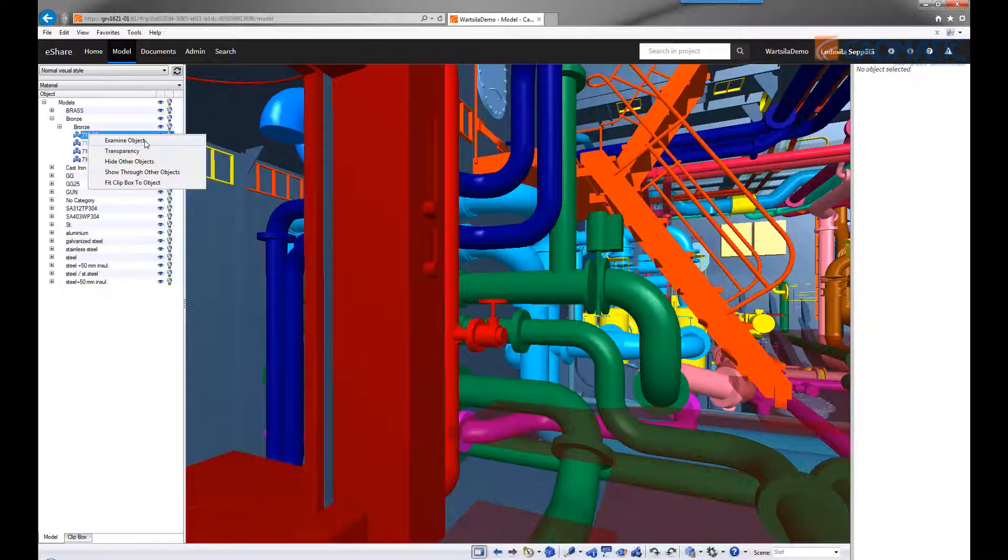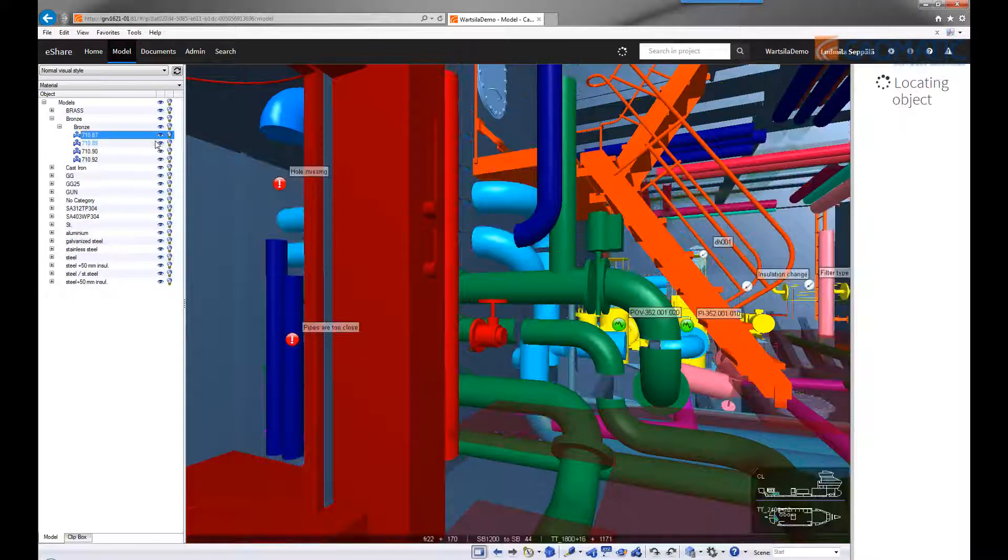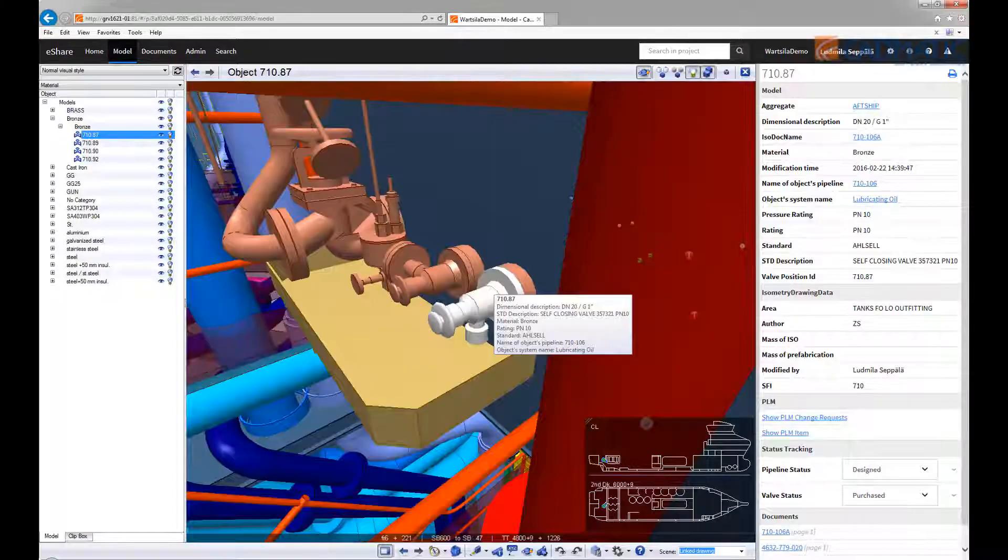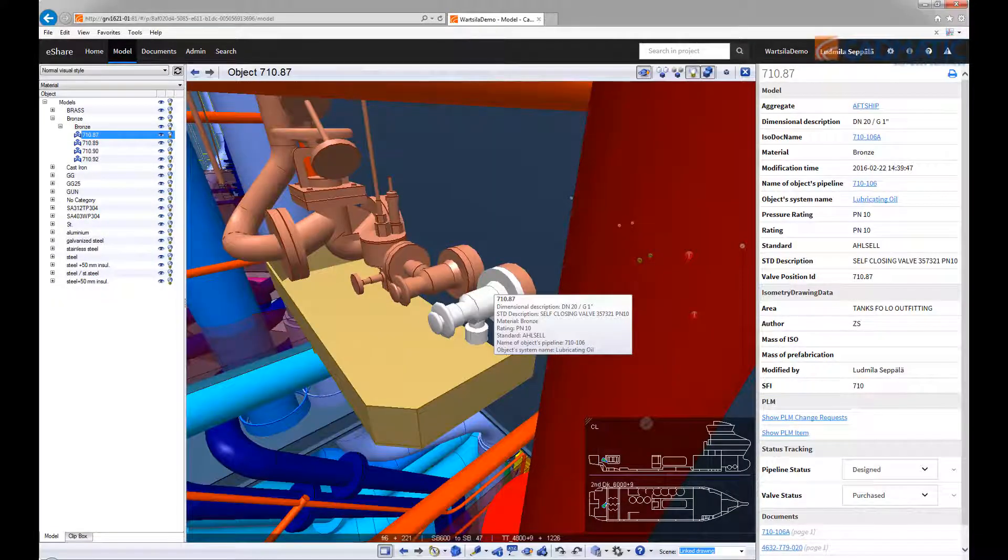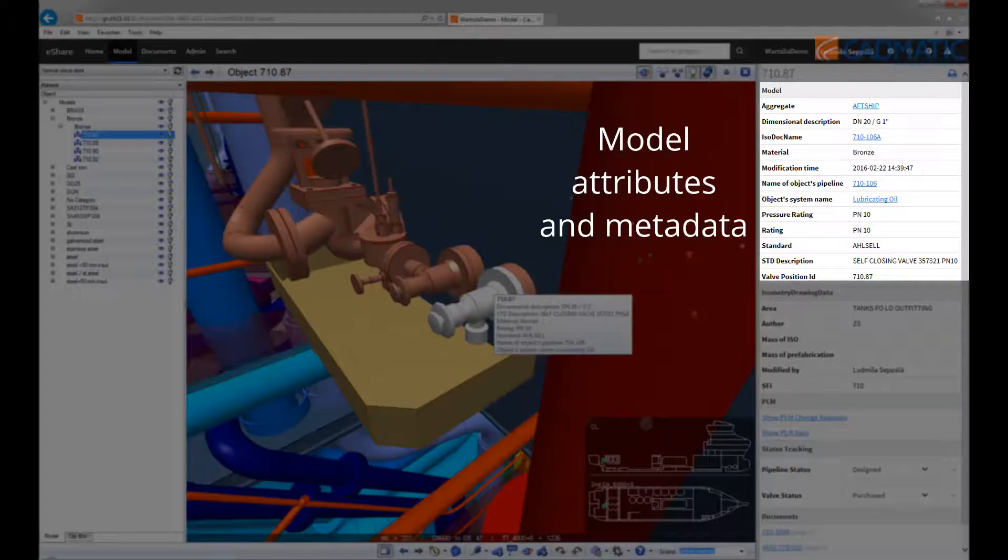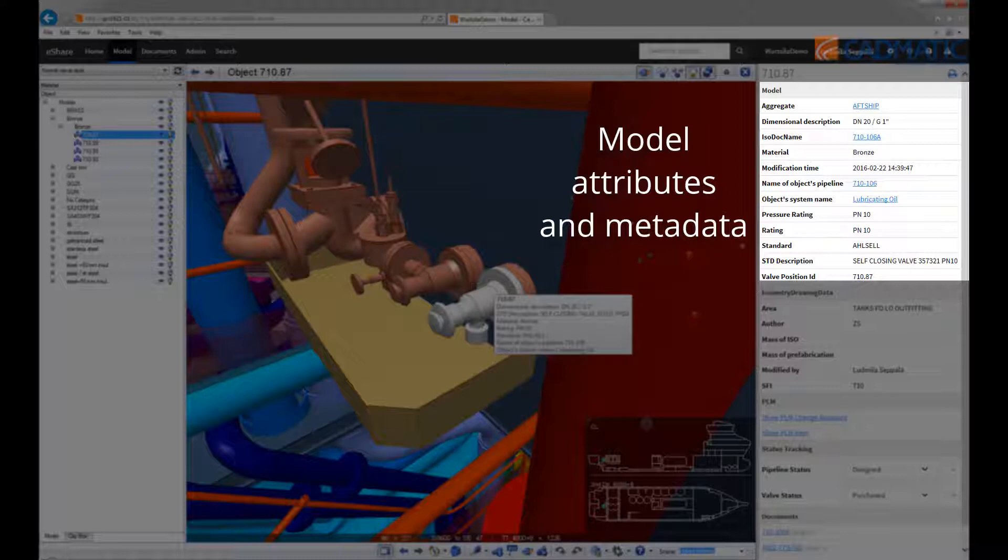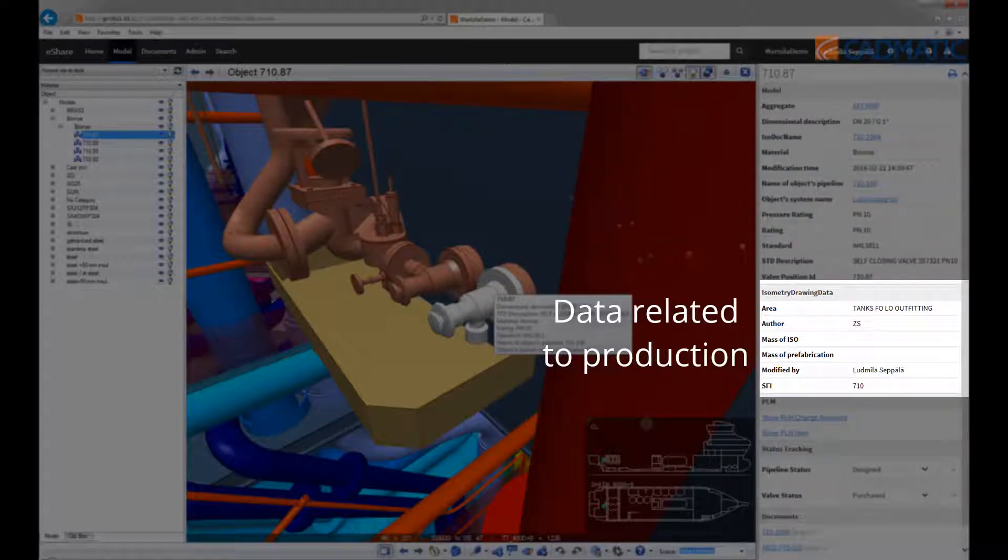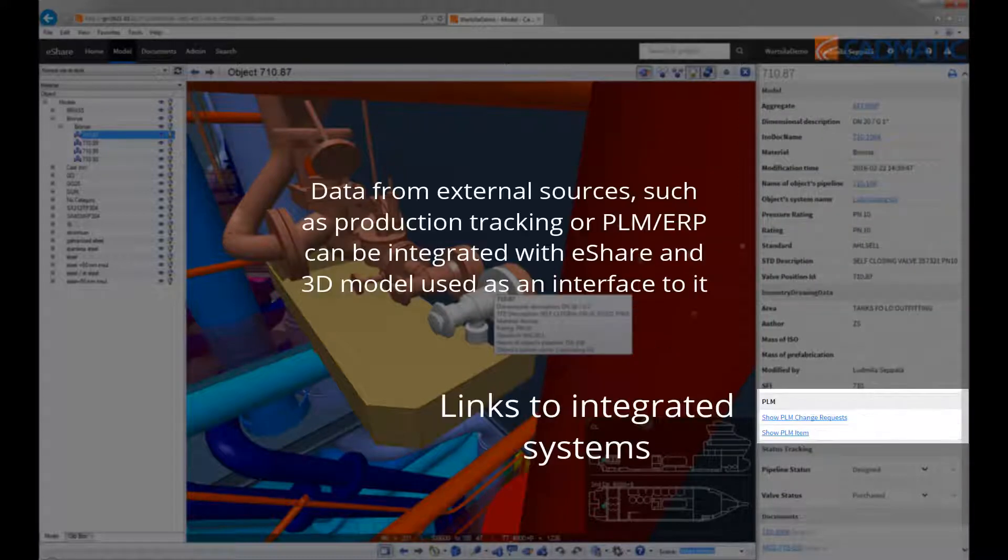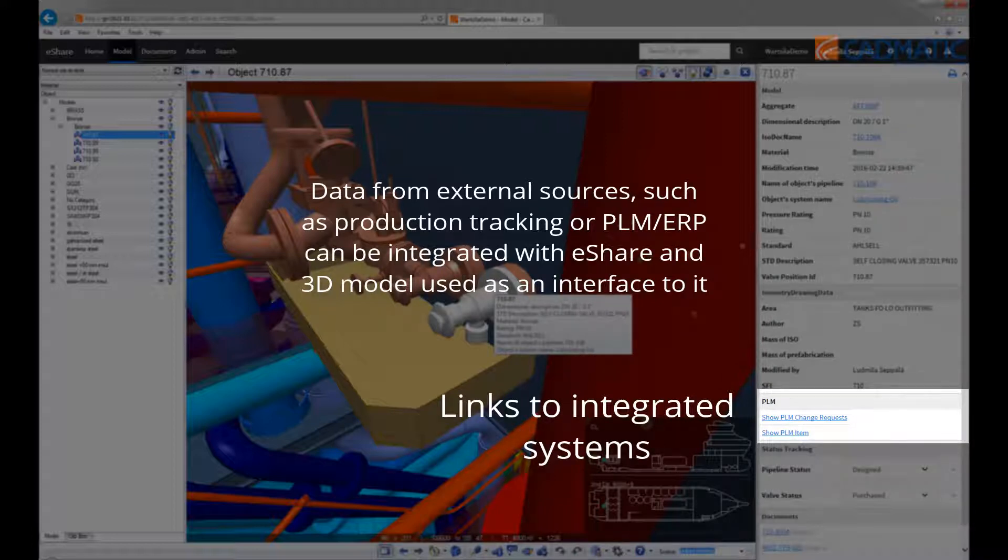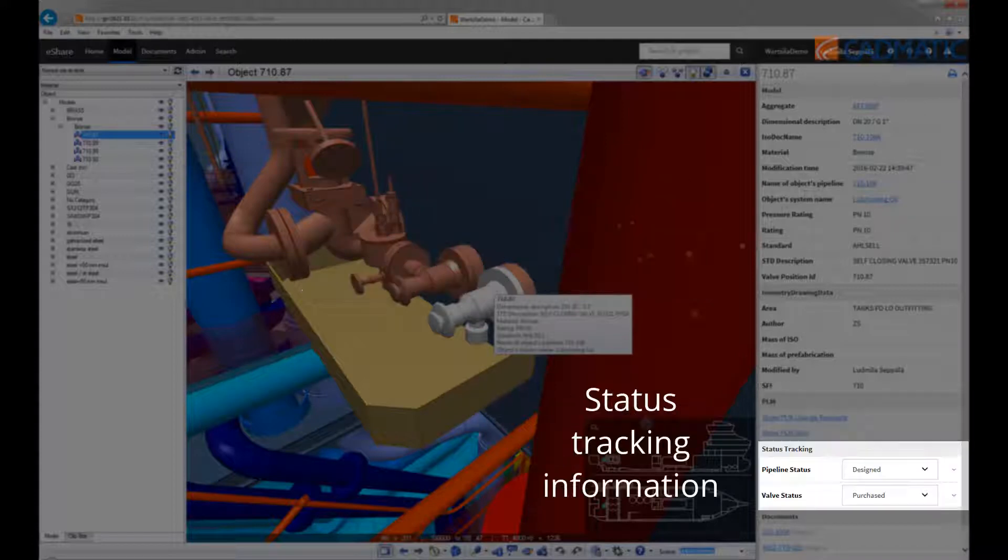By simply clicking on an item, you can open it in the view, where you can see the model attributes and metadata, production data and linked integrated systems. This can be PDM, PLM, Team Center or SAP, and status tracking information.